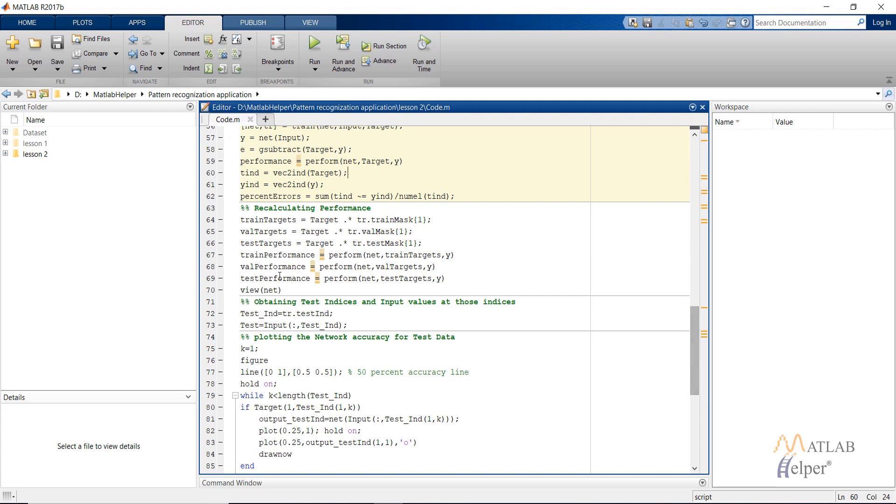Now after the above steps, the network has been created and also trained. So now we need to test the network. So let's use the 15% test data that the MATLAB has created by using the test indices and then providing it in the input to get the value of input at those test indices.